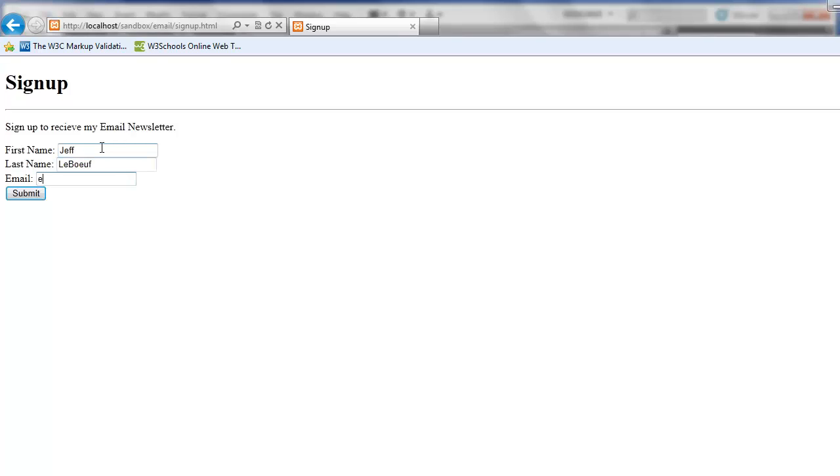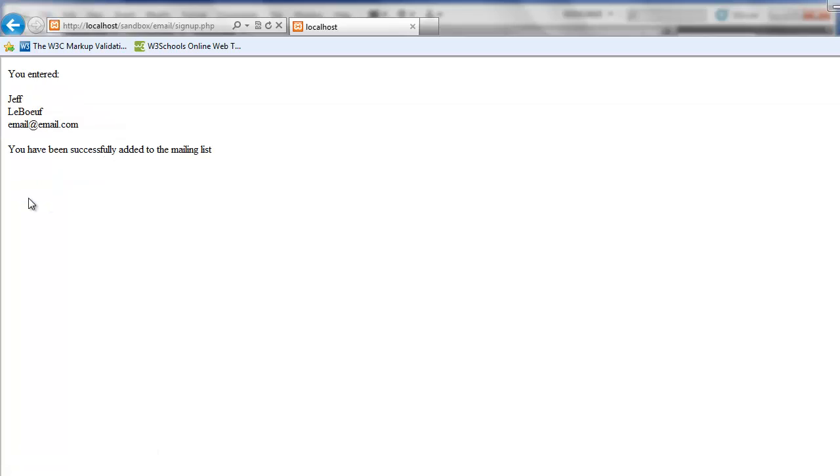When we press sign up we receive verification that we have entered this information and that it has been successfully added to the mailing list.